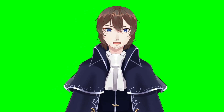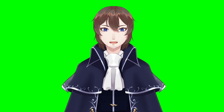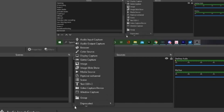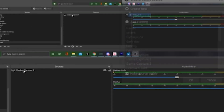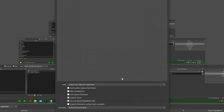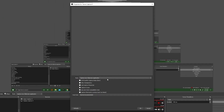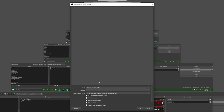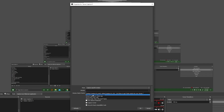VTube Studio comes with a default green screen background, which you can add as a game capture to your streaming program. To do this, you will click the plus sign under sources, select game capture, title it whatever you want, change the mode to specific window, and then change the window to VTube Studio.